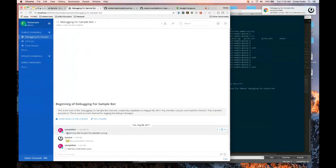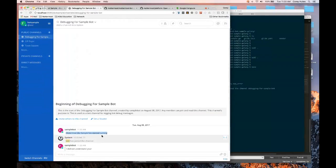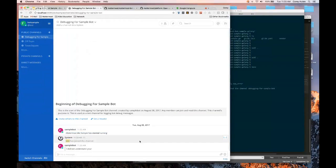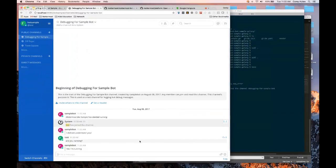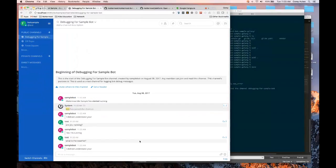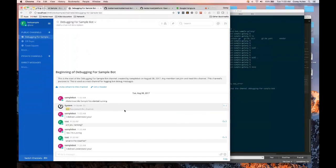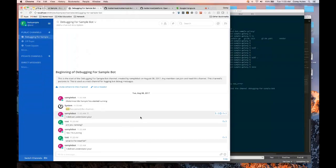The bot will basically report when it started and when it stopped. And then if I ask it questions like, are you running, it should respond like, yes, I'm running. What is the weather? I did not understand you. So it's a pretty simple bot, but you can kind of see. We'll step through the code a little bit and understand it at a high level, what it's doing.